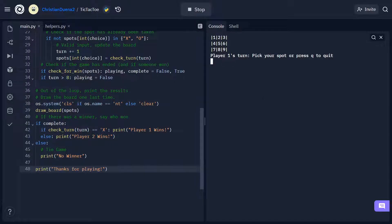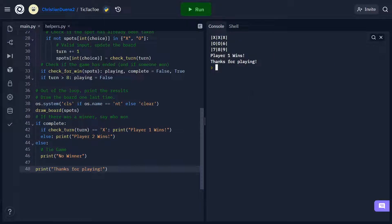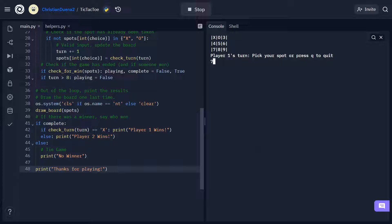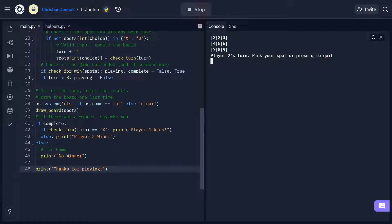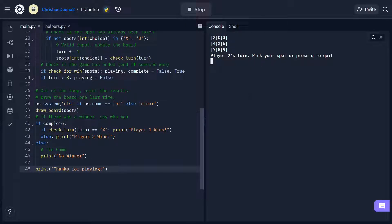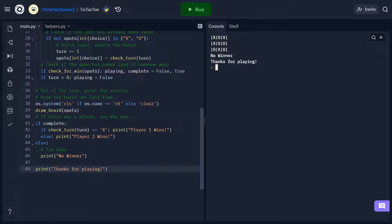Let's run our code one more time and make sure everything's working. Testing a horizontal case: 1, 4, 2, 5, 3 — X wins by getting three in a row at the top, and we correctly print 'Player 1 wins'. Testing a vertical case: 1, 2, 7, 5, 9, 8 — Player 2's O's won in the middle column. Testing a diagonal: 1, 3, 2, 5, 4, 7 — the O's won on the diagonal. Finally, we create a tie situation by filling up the board, and you can see that if the board is filled with no three in a row, it prints 'No winner' and 'Thanks for playing'.